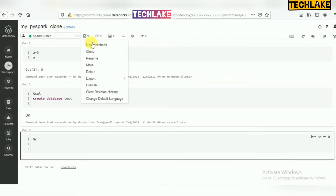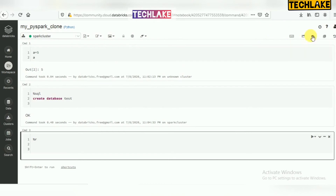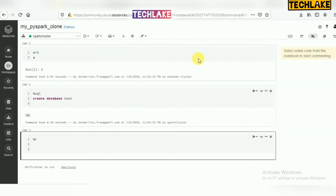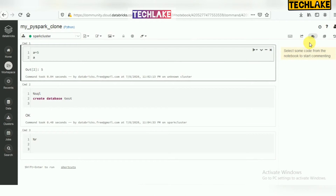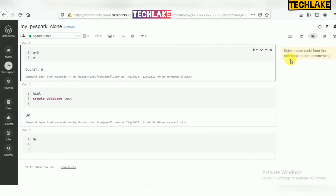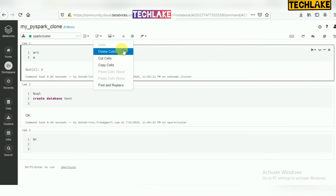Clear revision history is also available. Revision history tracks all changes made to the notebook. There is also a comment section — if you are working on a project and your team lead wants to review the code, they can review it and add comments suggesting changes. This is the comment section for code review collaboration.